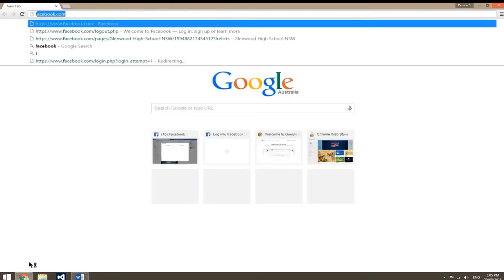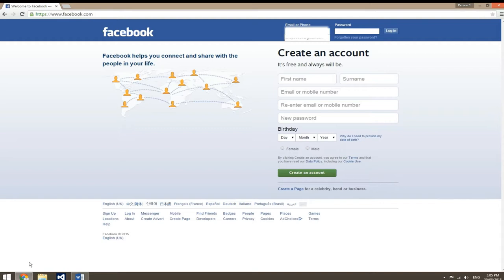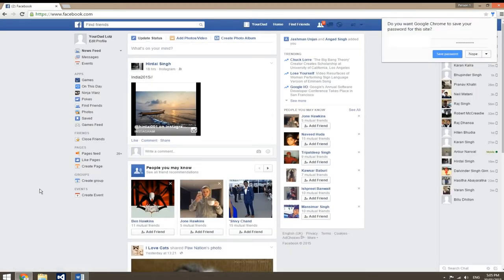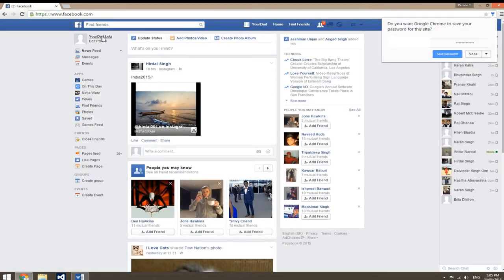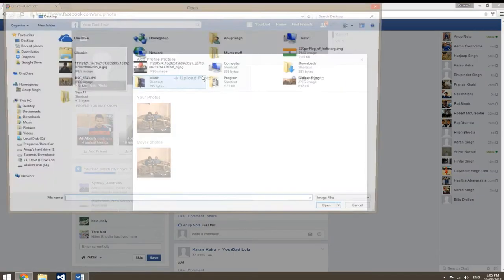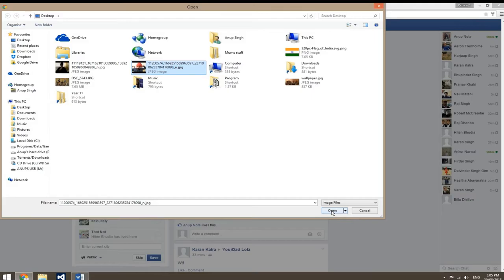Hey guys, first of all you'll need to open a web browser. In this video I'll be using Google Chrome. Start by entering facebook.com and your login details. To upload your profile picture, click on your profile, then add photo, upload photo, and choose any picture.